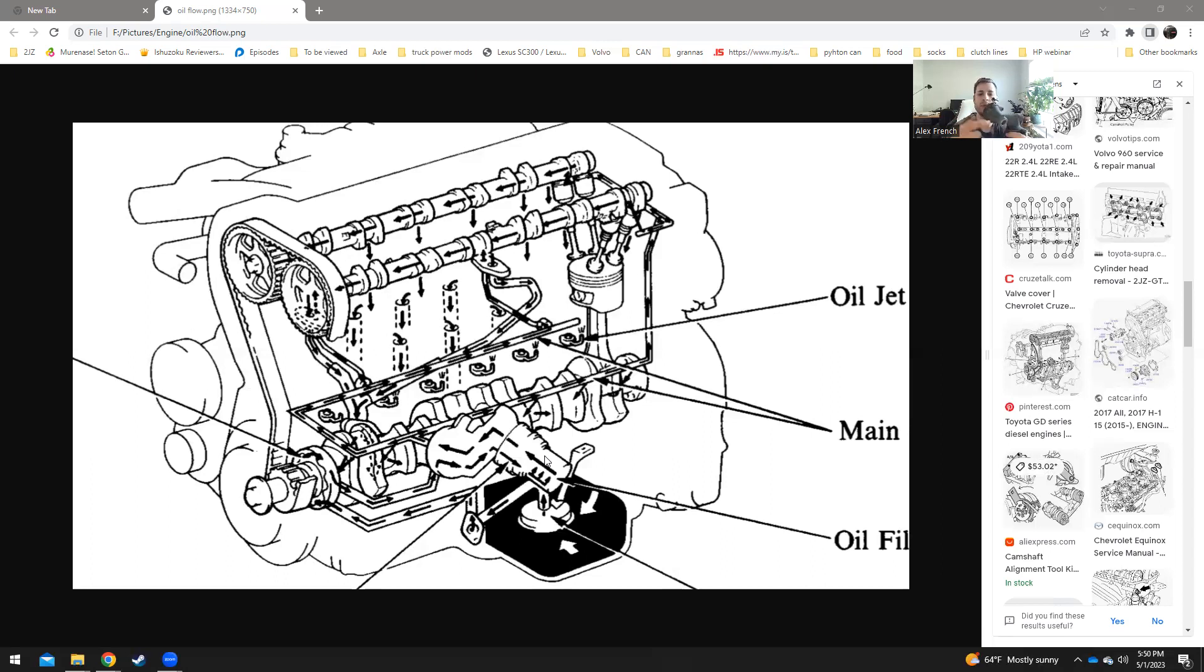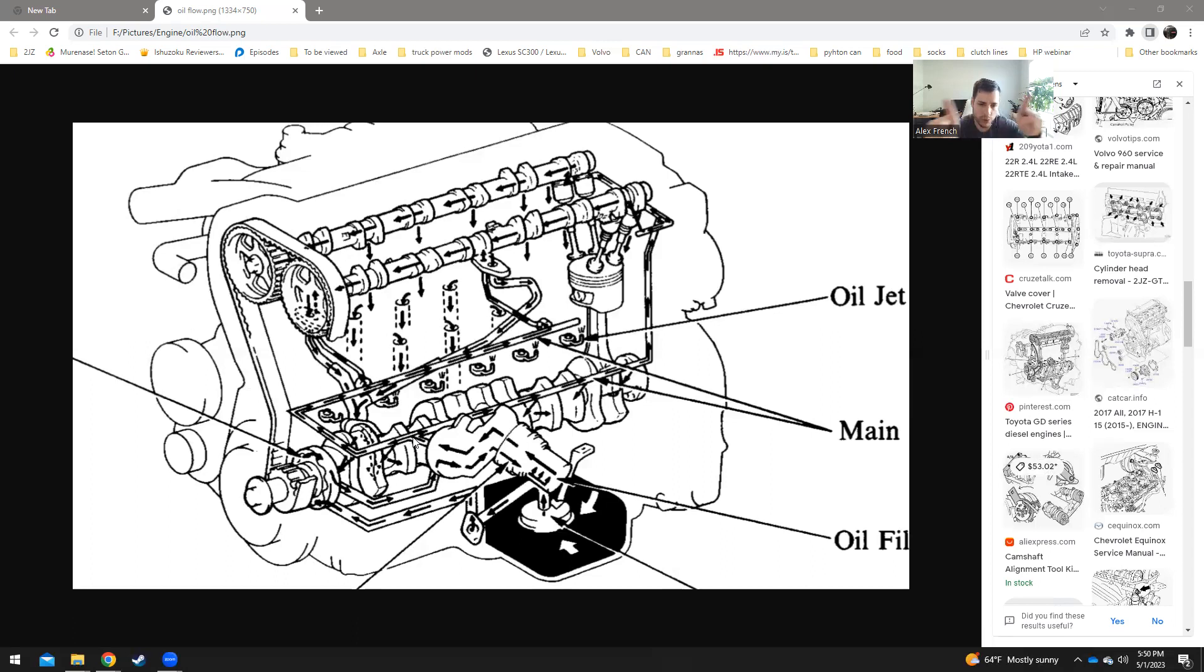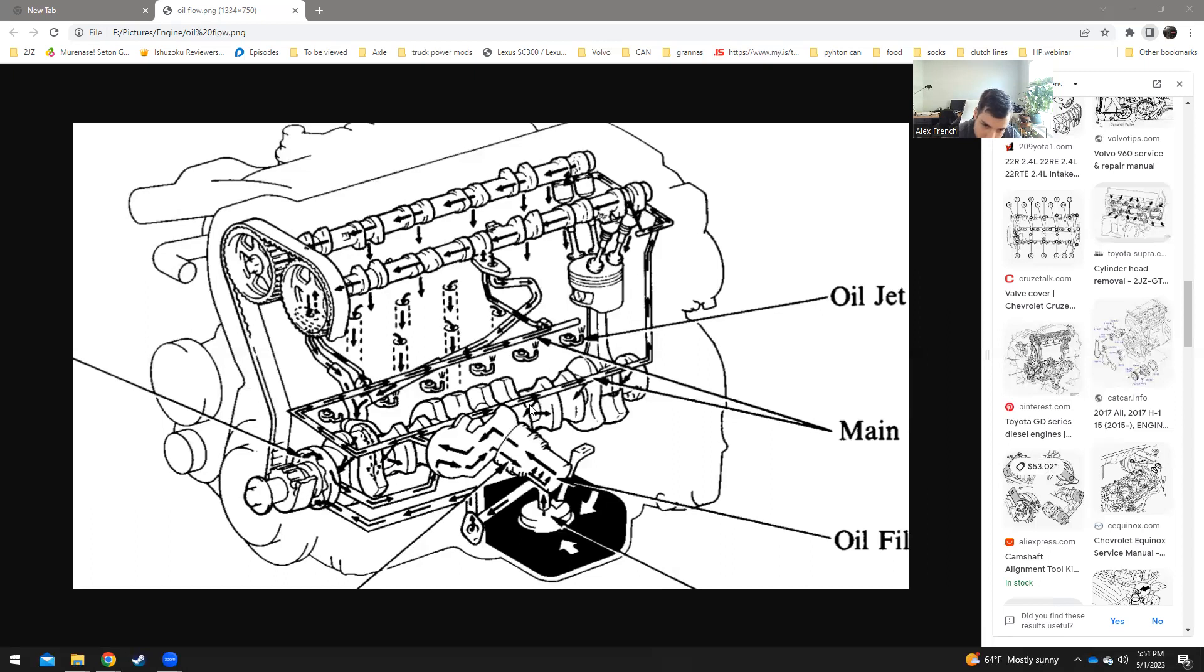So when you take your oil off of the union bolt, you're taking clean oil, which is good. It goes back into the intake block galley where it splits. Some goes this way, and you can see the arrows. It goes into the crank. Some goes this way, goes into the crank, goes this way, goes into the crank. And then here's where it falls back out of the crank.